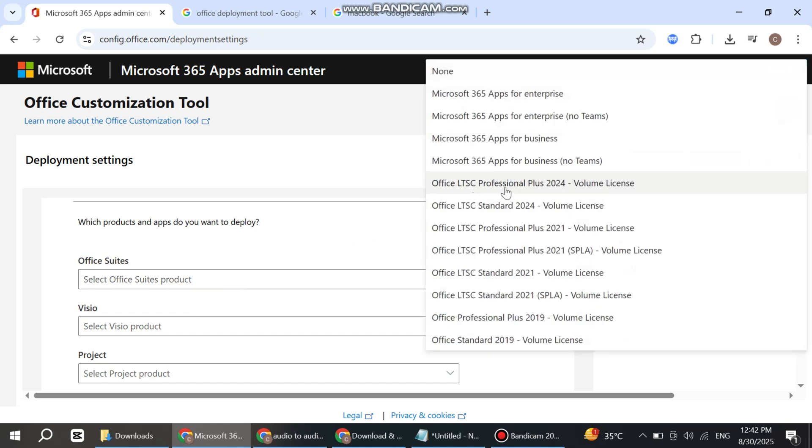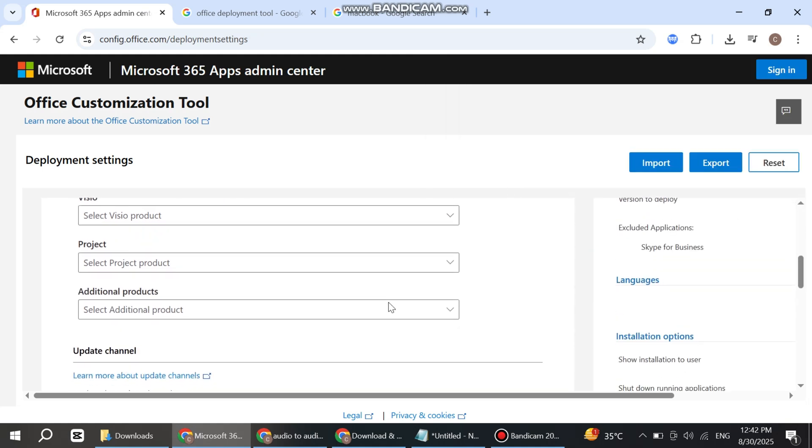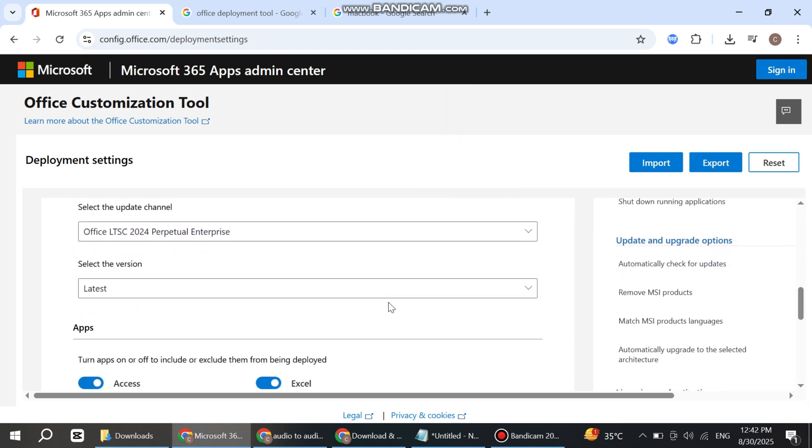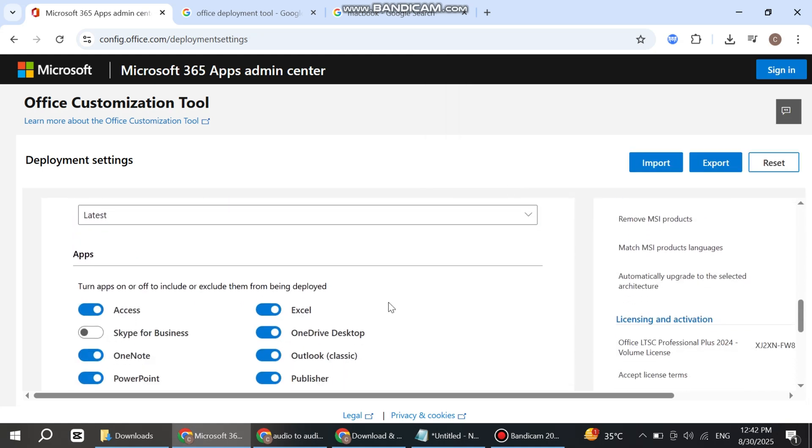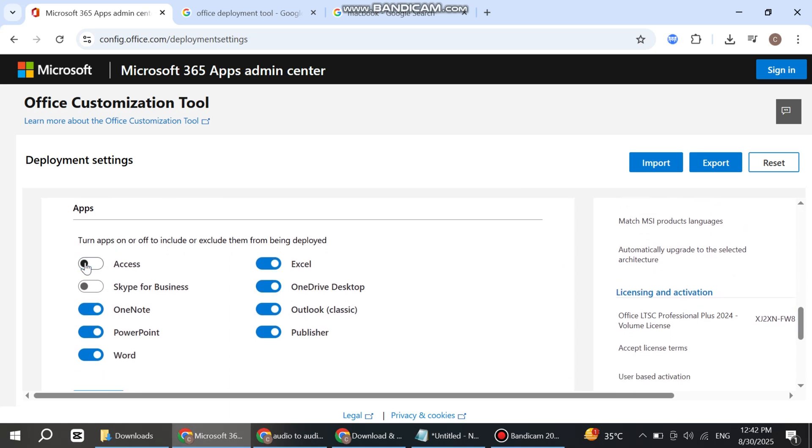Select Office LTSC Professional Plus 2024 Volume License. Now scroll down to the Apps section and simply turn off what you don't need.